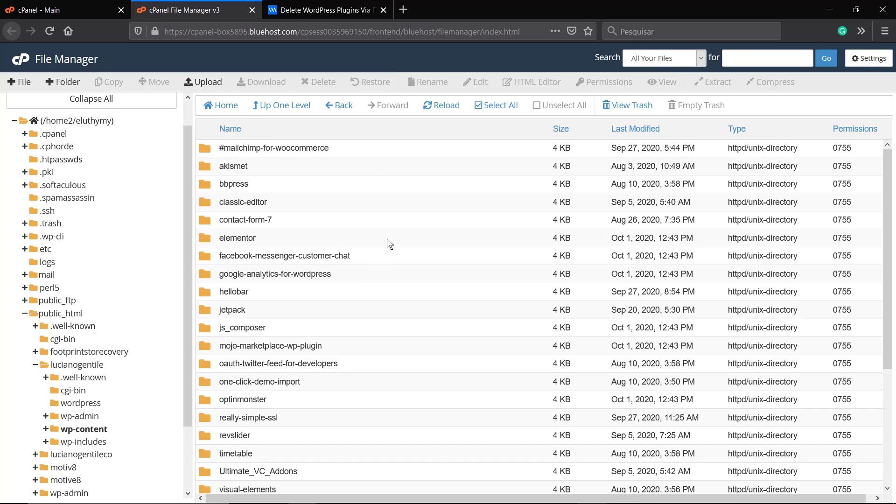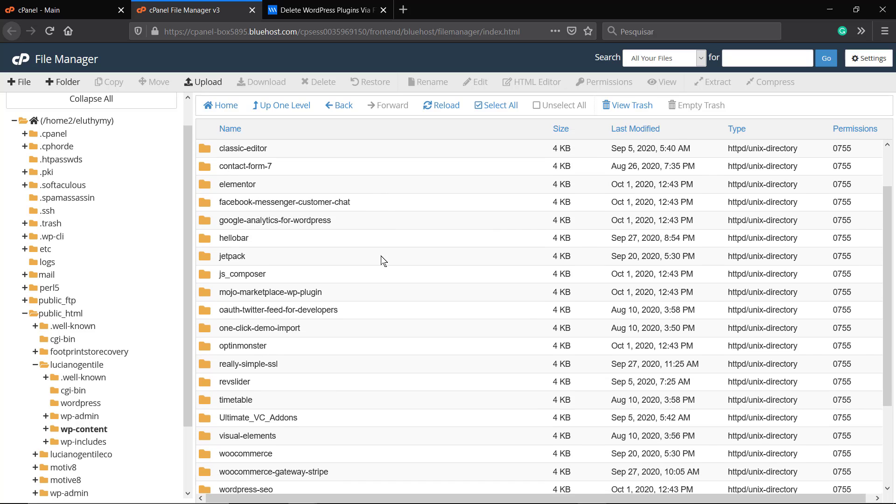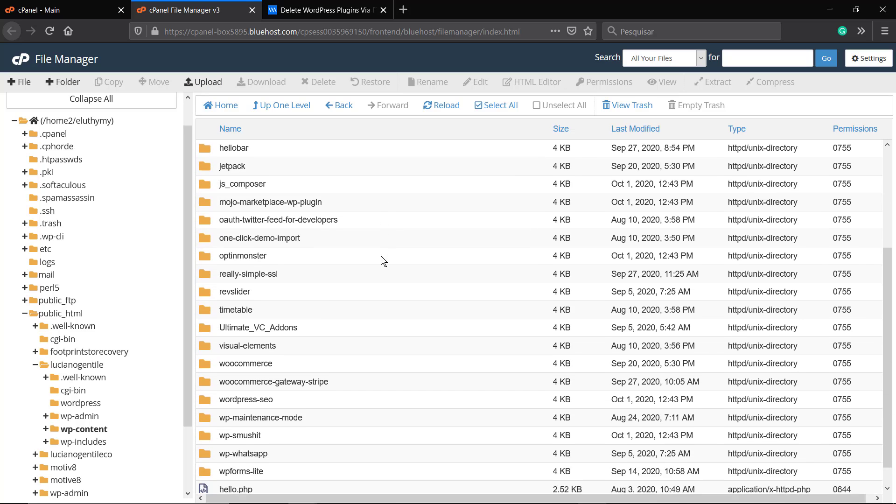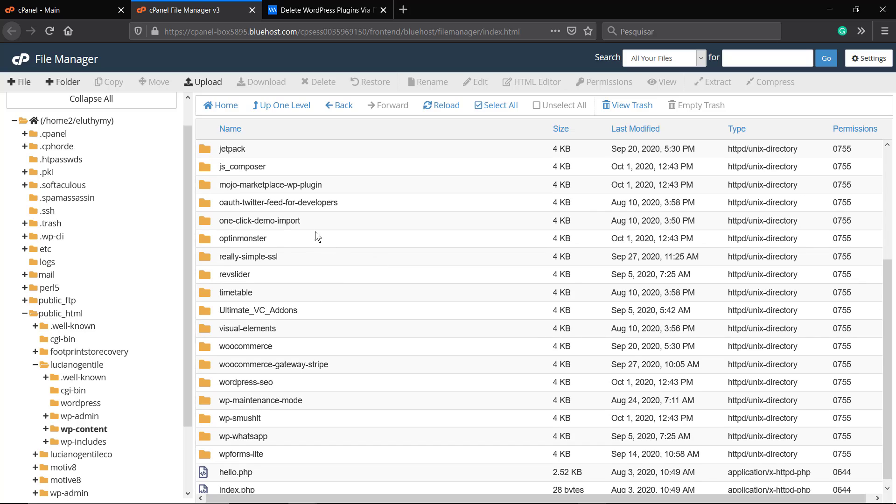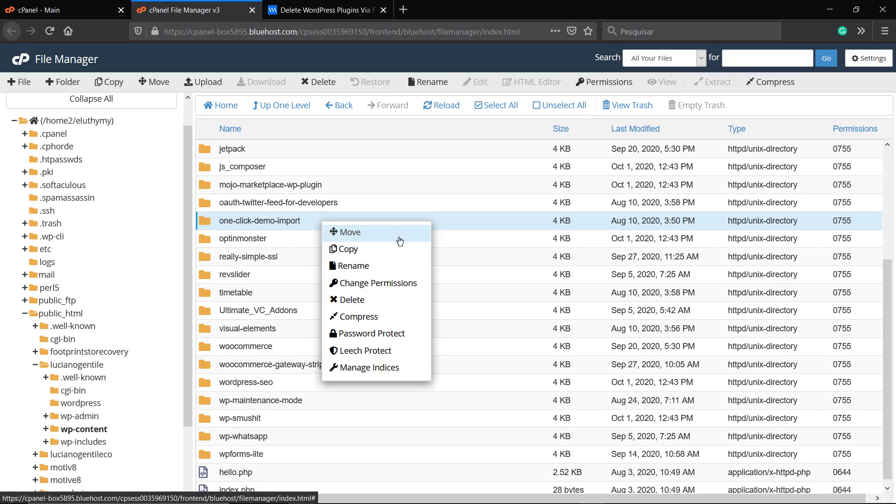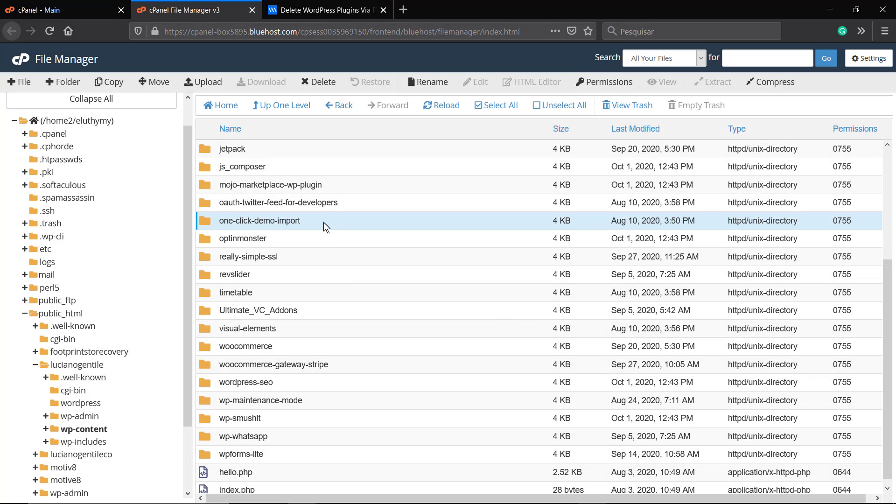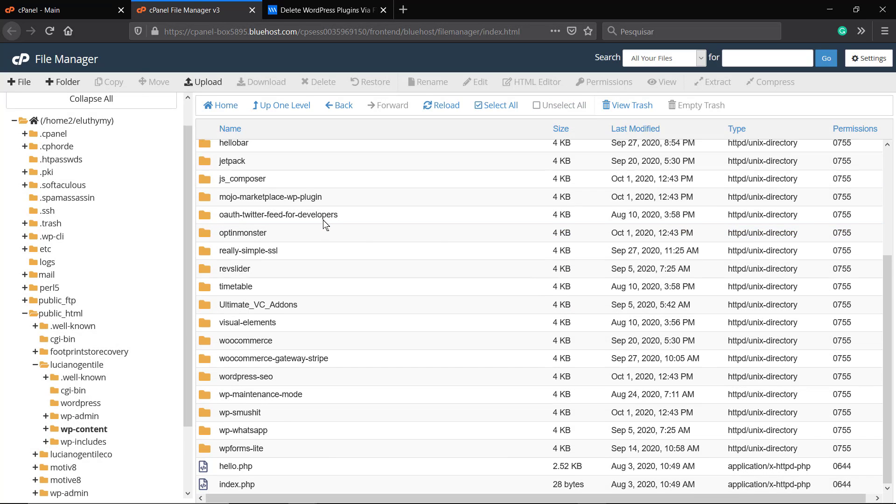fixing the problem. But the problem isn't solved yet - you still see the critical error on your site. Now do the same process: File Manager, public_html, wp-content, find a plugin